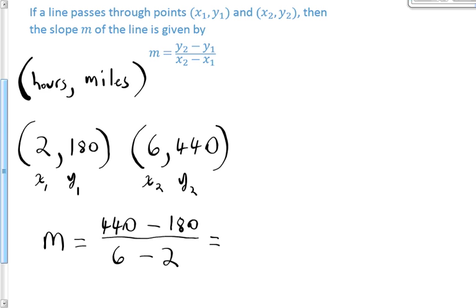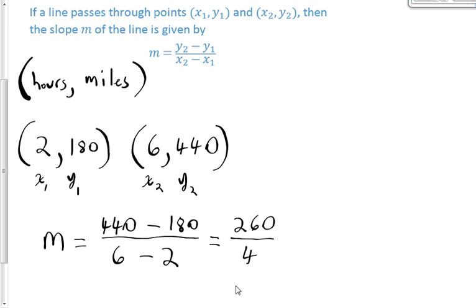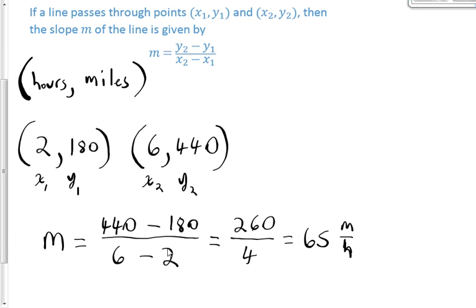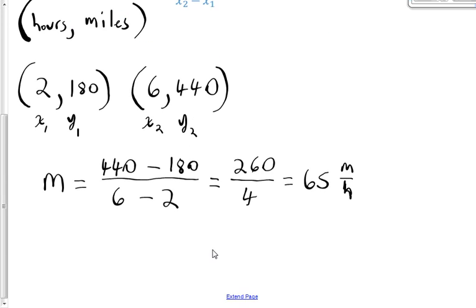This calculation gives me 260 over 4. The 440 and 180 were numbers of miles, and the 6 and 2 were measurements of time in hours. So doing this division gives me 65, and the units are miles per hour. The slope of 65 miles per hour represents the average speed on this trip — between the second and sixth hour we were averaging 65 miles per hour.